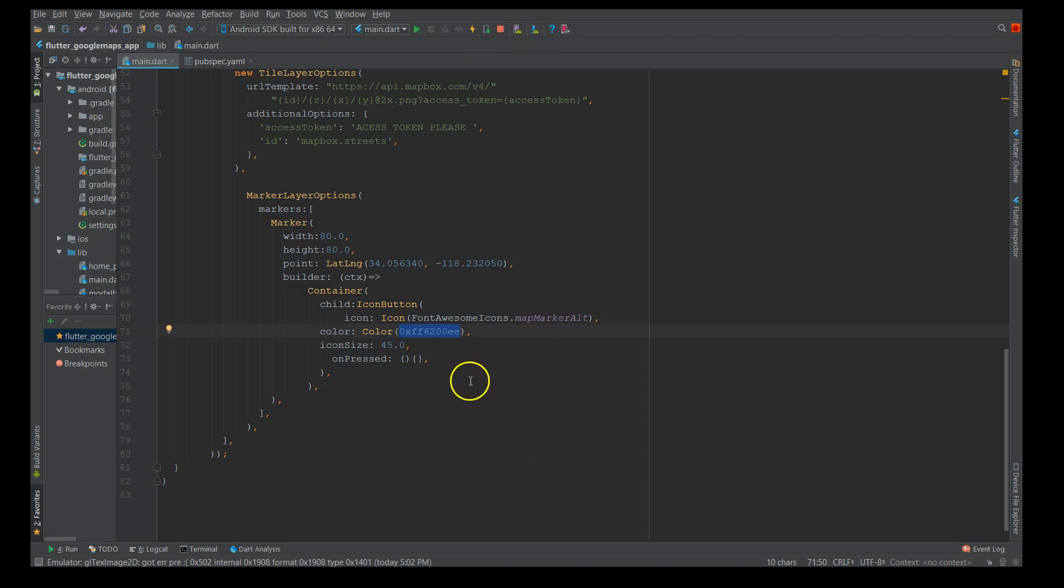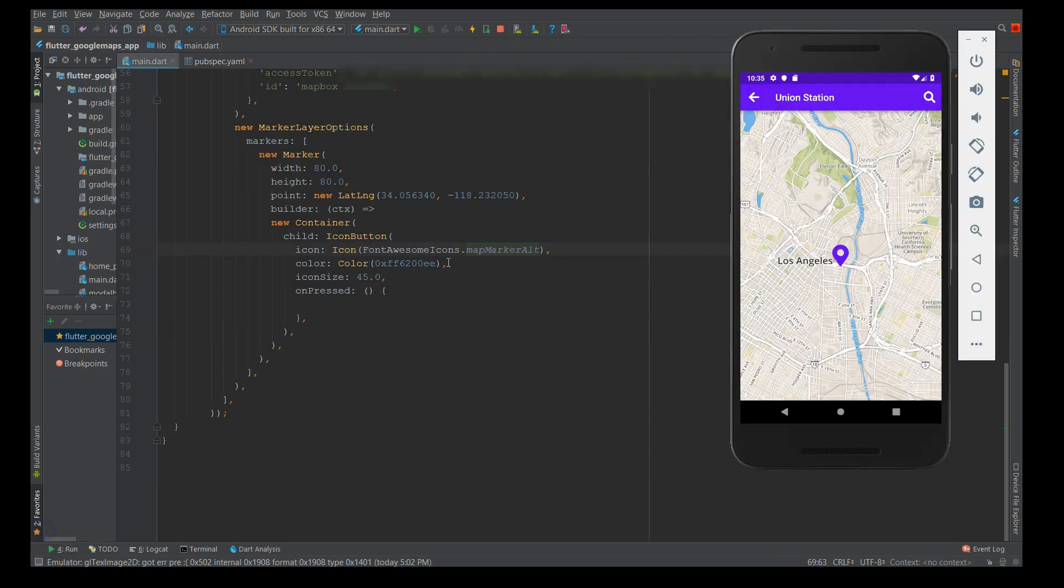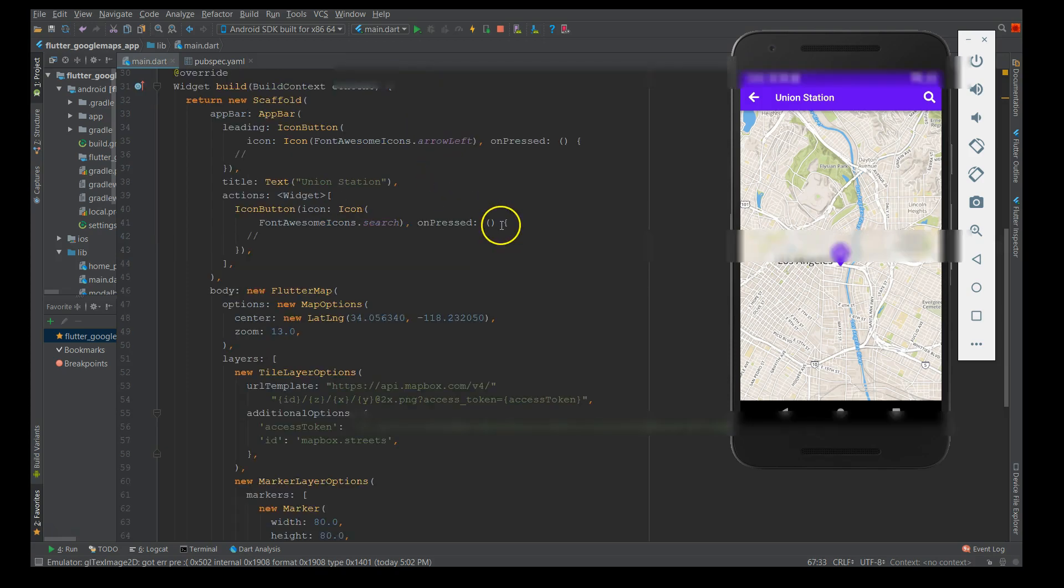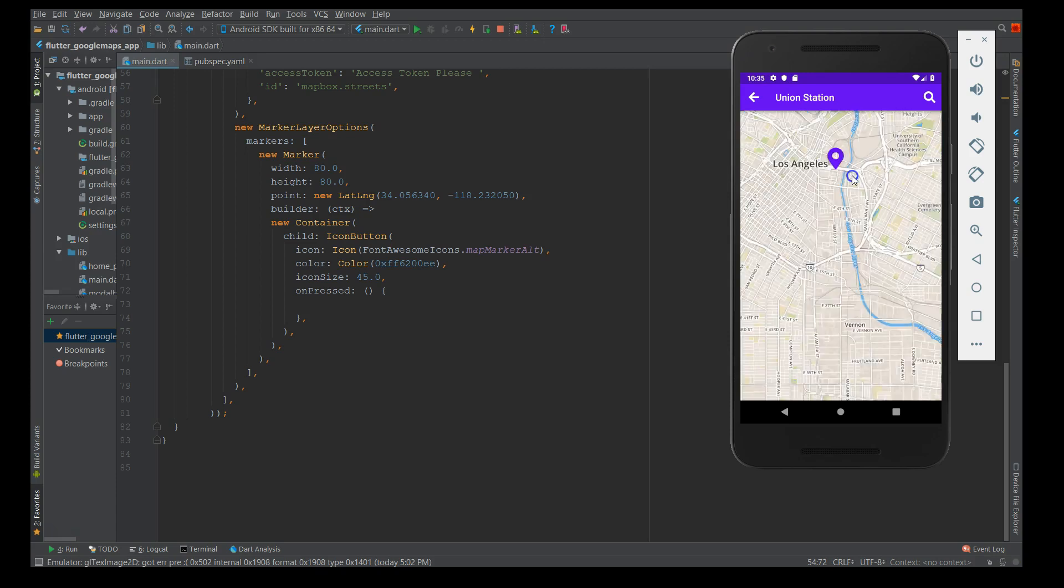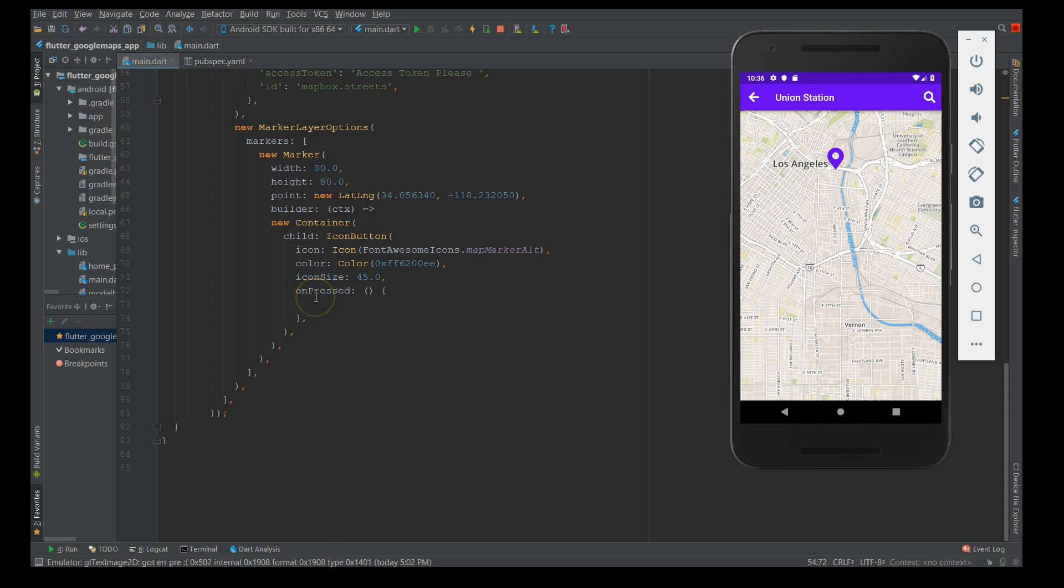I'm going to build this so it will just display a Google map with the marker. When I click on it nothing will happen because I've not defined anything here. Let me quickly build this. There you go, the application has built successfully. You can see the map and the marker here. I can move this map, but when I click on the marker nothing happens because I have not defined anything inside the on press.